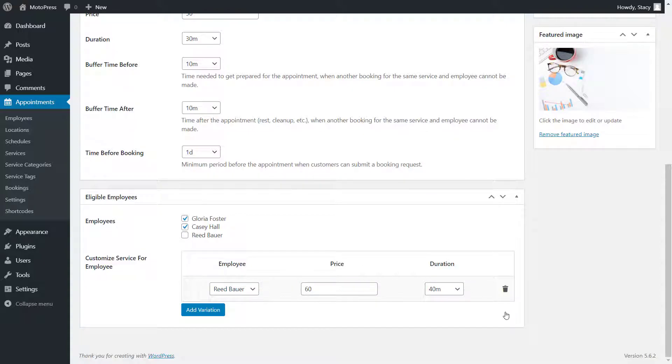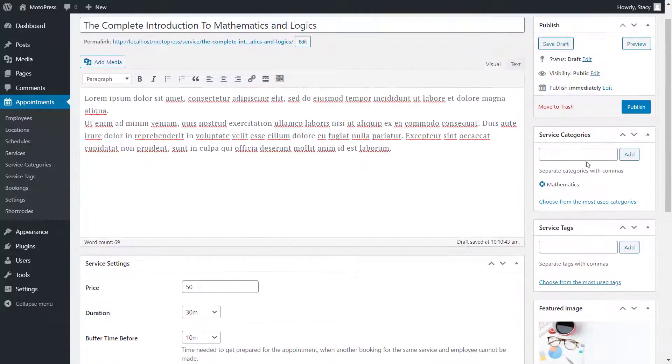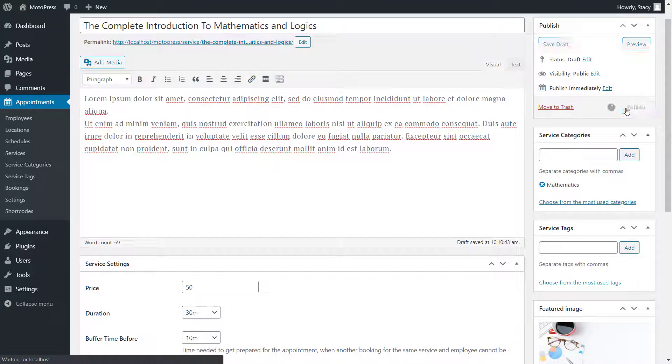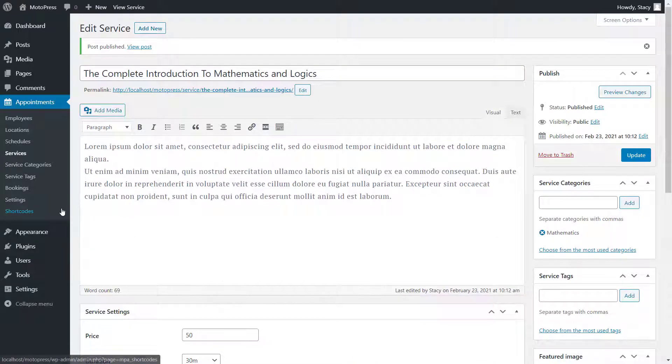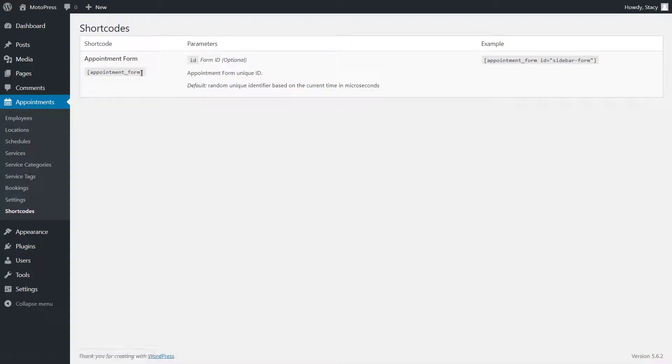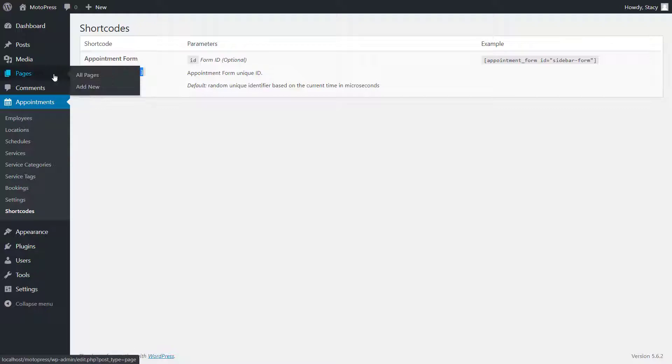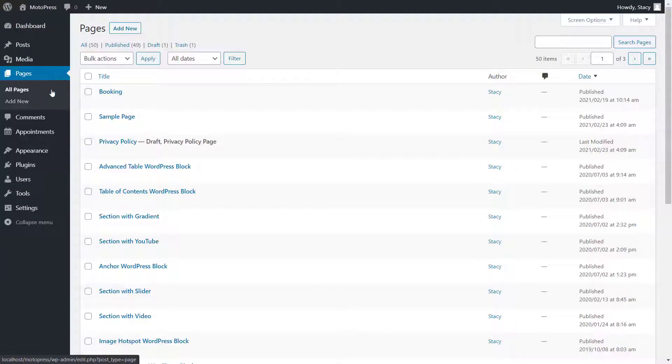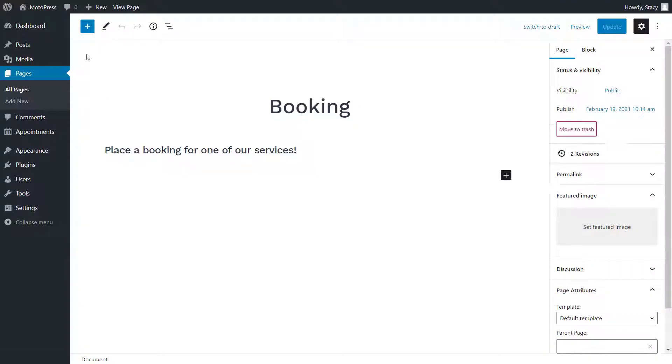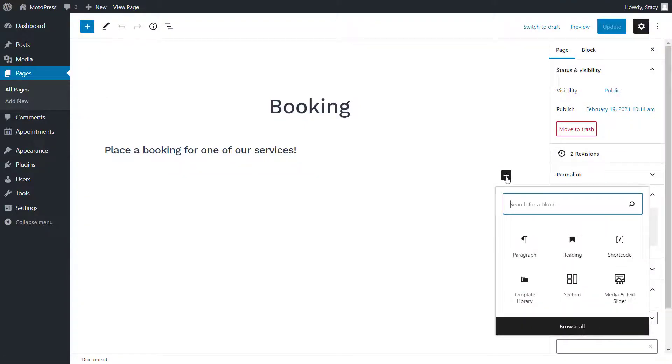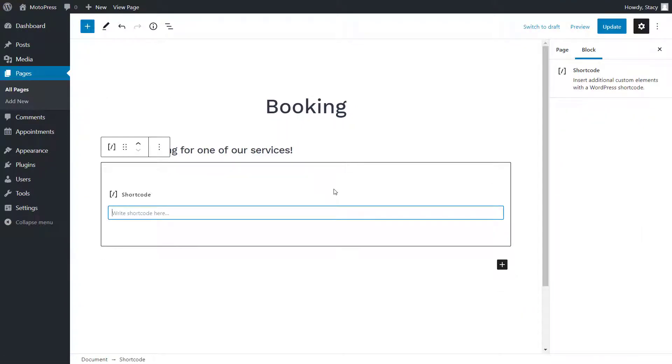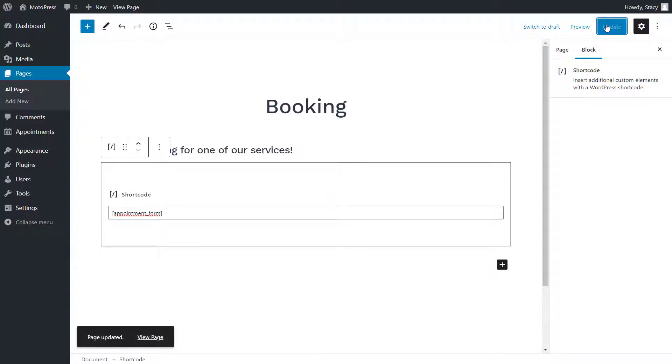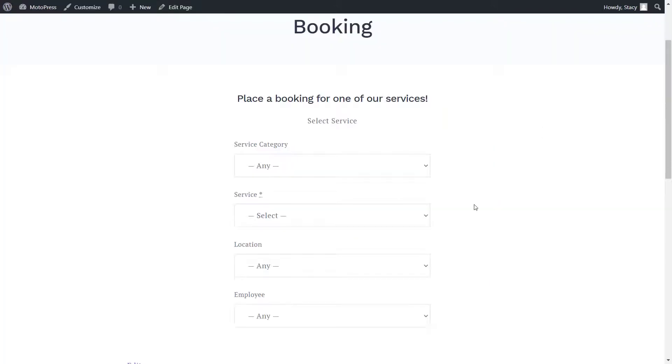So, now that services and schedules are configured, how do we add a booking form to the website? It can be easily done with a shortcode. Copy the form shortcode from the shortcodes menu. Open a page where you want the form to appear in the editor. Select a shortcode widget and paste a shortcode in it. Save the page and the form will be displayed on the website.